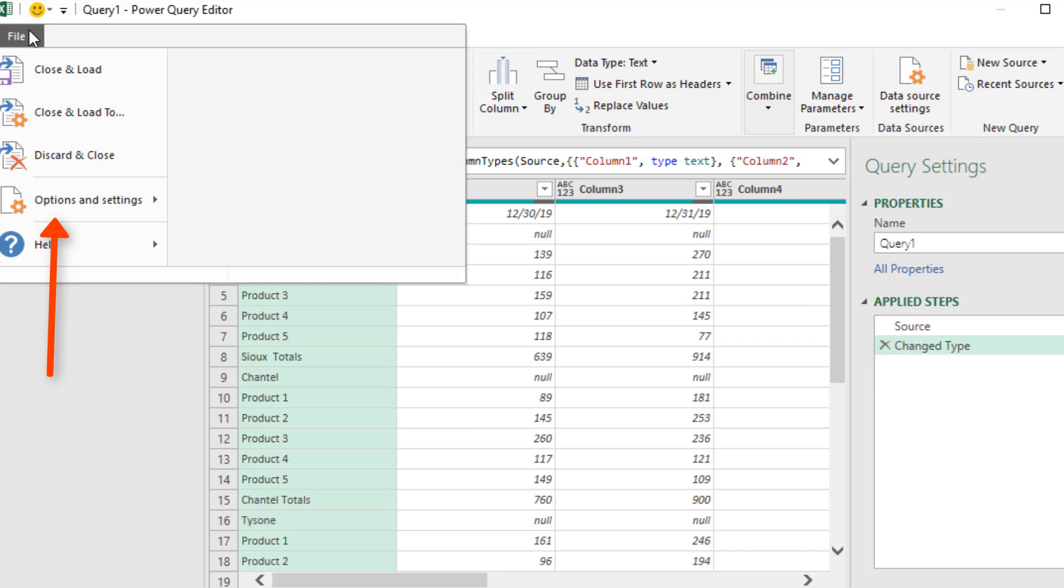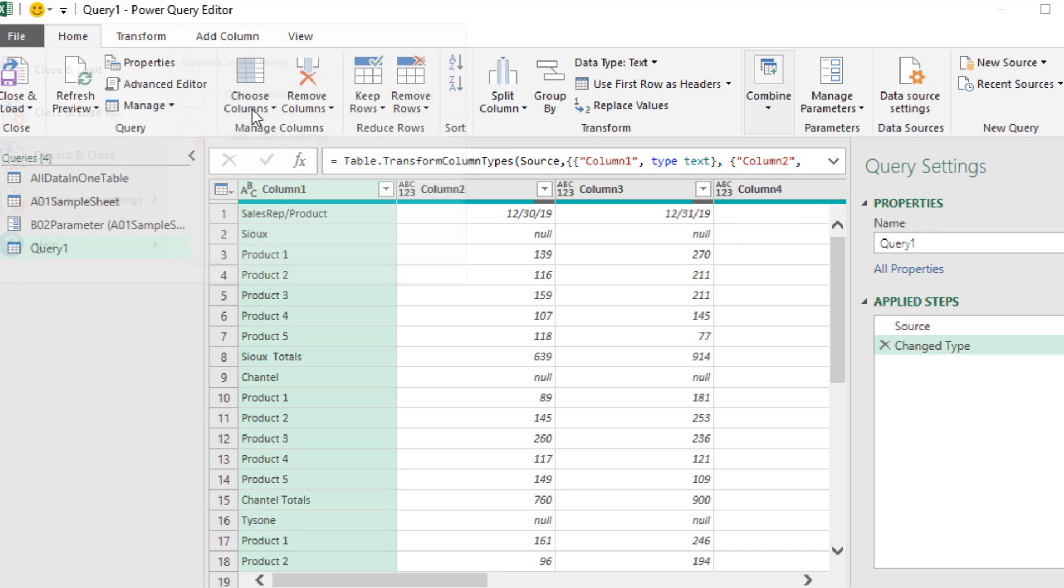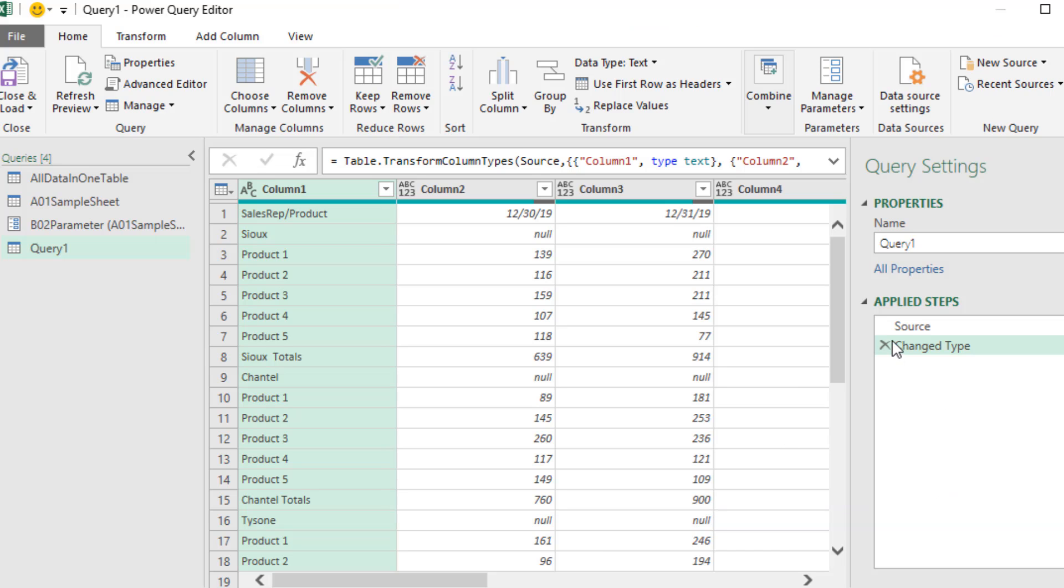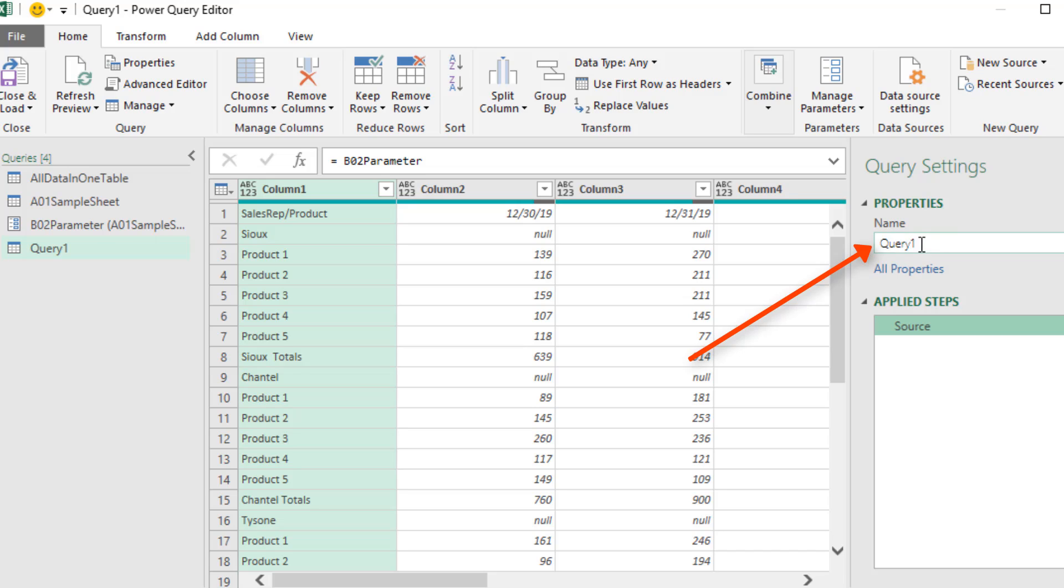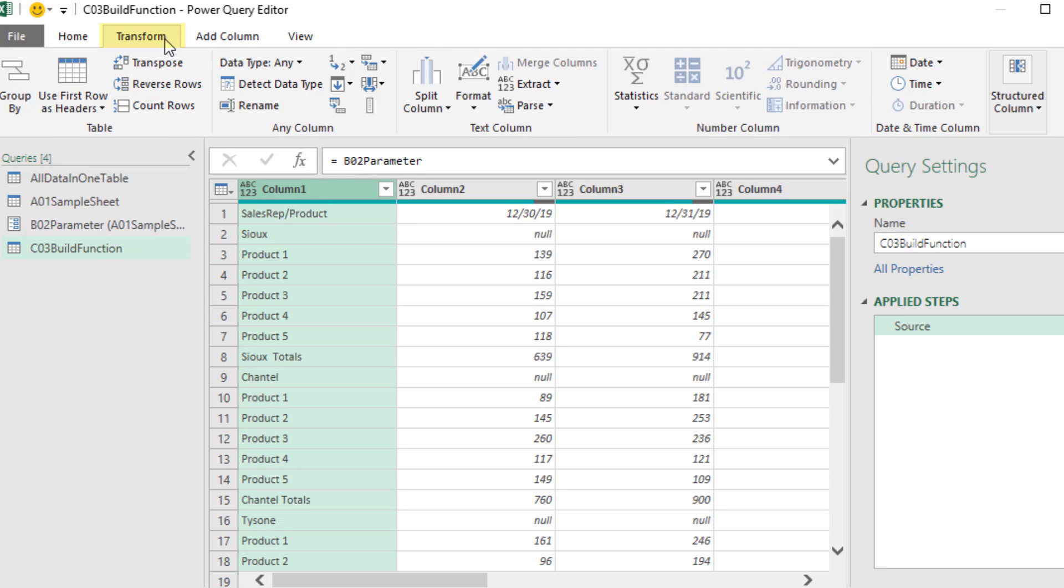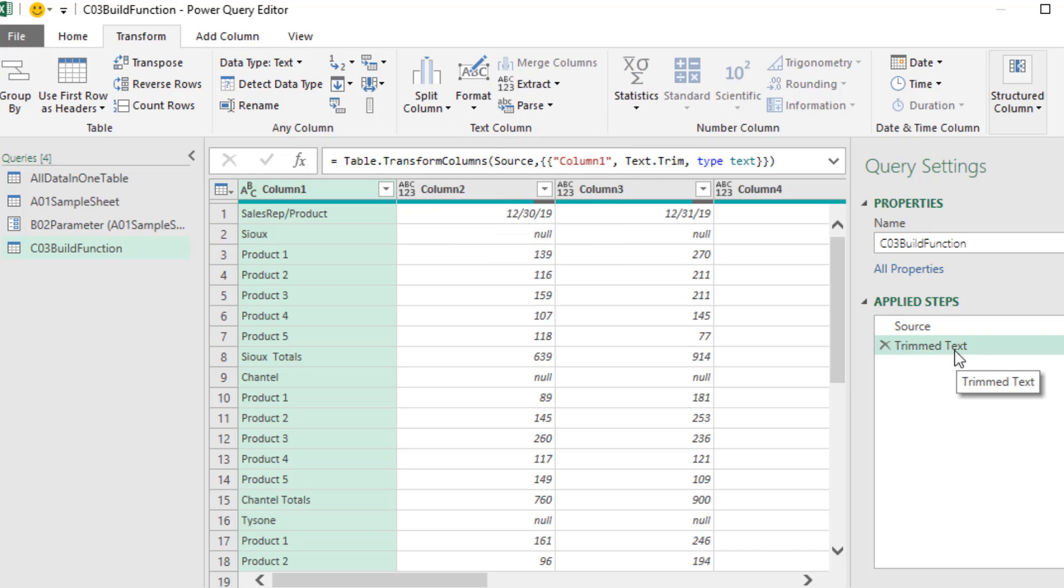By the way, File, Options, Query Options, down here under Data Load. We can uncheck this, Automatically Detect Column Types. Click OK. So that won't automatically pop up. We're going to name this something like C03BuildFunction. The first thing we want to do is I'm going to trim this column, just in case there's some extra spaces with the column selected. I go up to Transform, Format, and Trim. I'm going to rename each one of these steps.